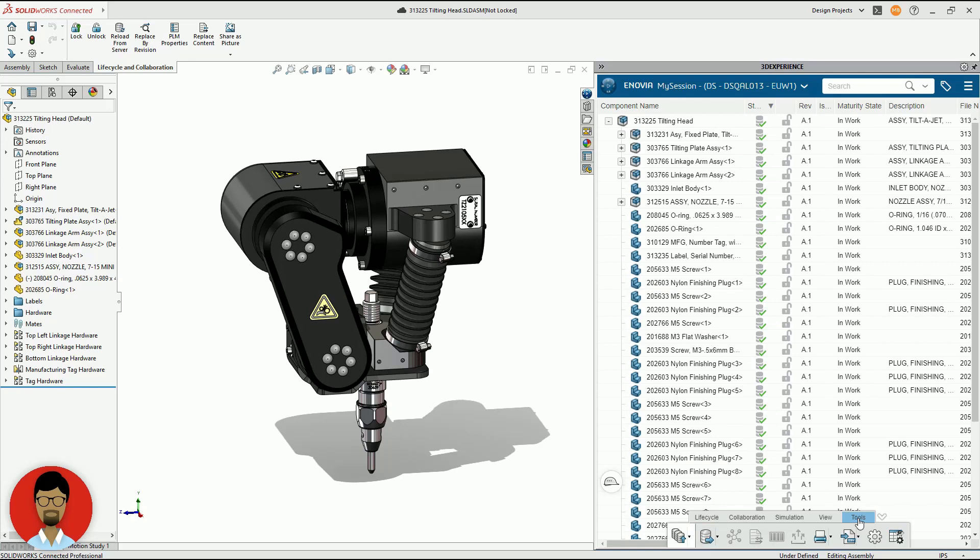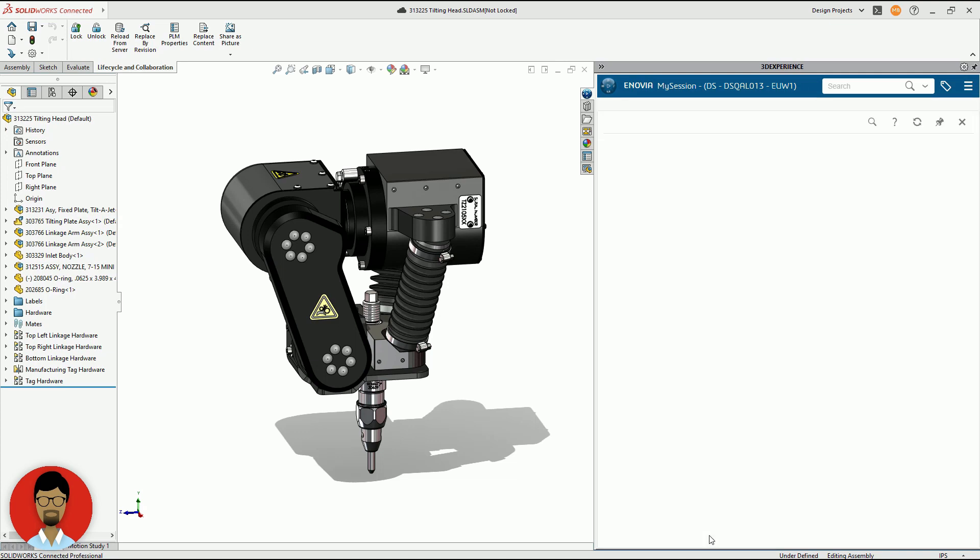Here we have a 3DEXPERIENCE user who wants to share an assembly with an external contractor who needs to work on the files. In the 3DEXPERIENCE session window, he opens the data exchange tool.